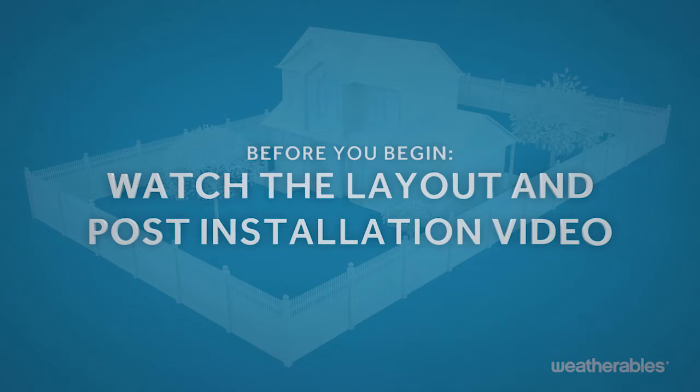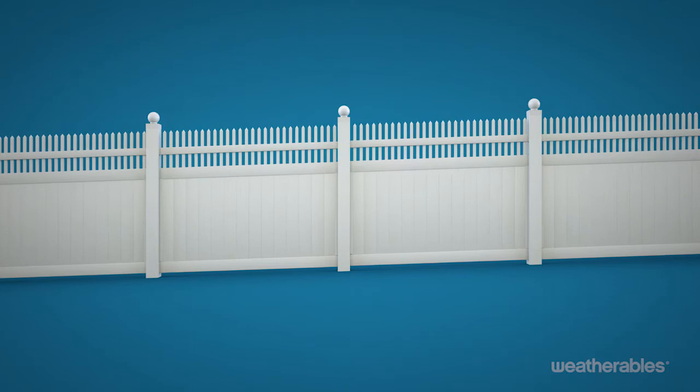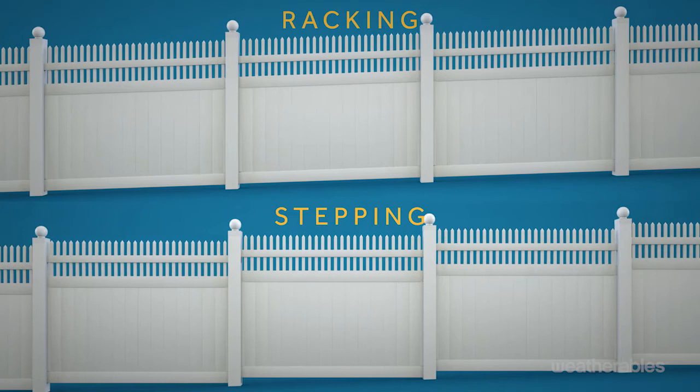This fence can accommodate a slope if installed using the racking or stepping method. Refer to the installation guide to determine the exact slope your fence can accommodate and the best method of installation.